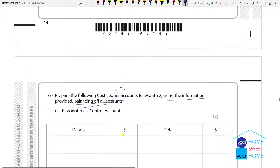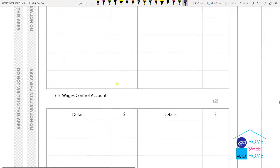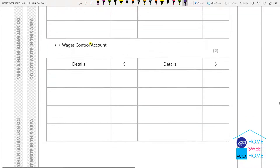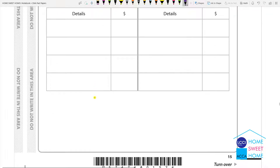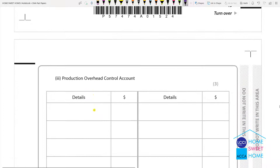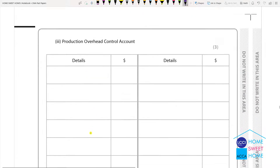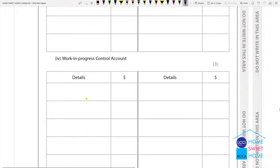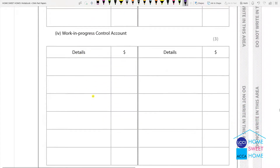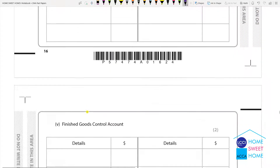The financial ledger control is in the production overhead. The work-in-progress control is in the WIP account.